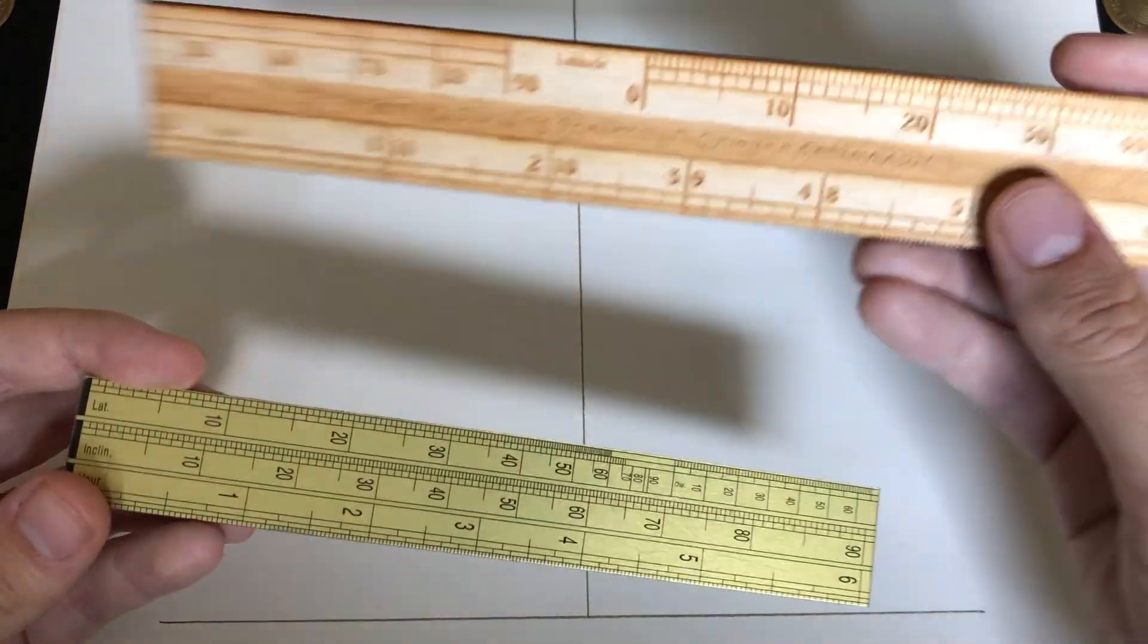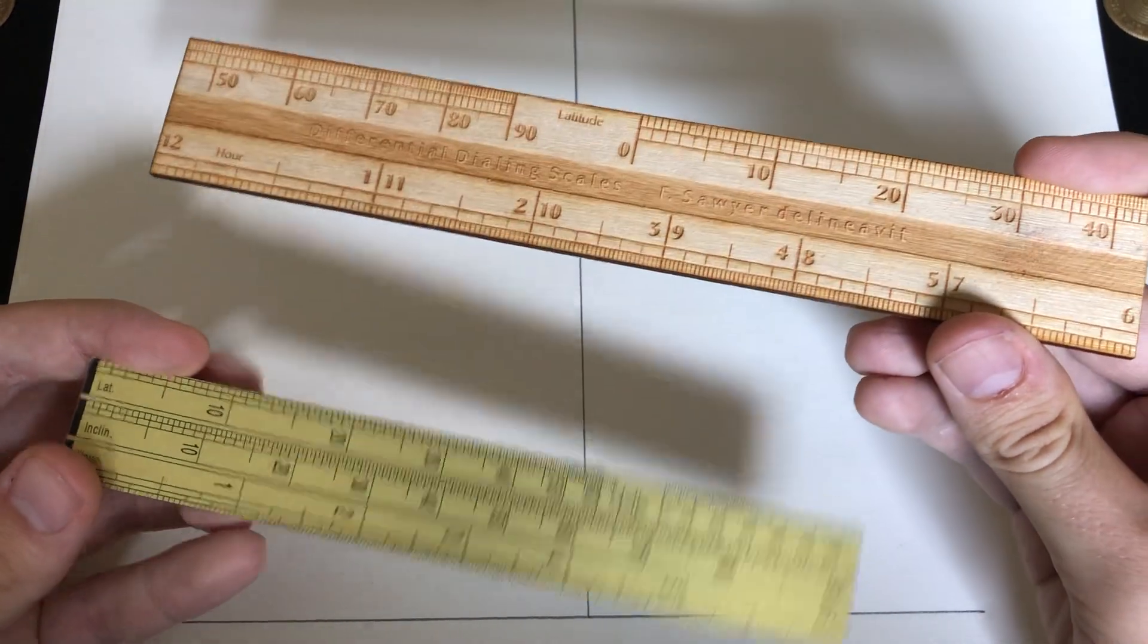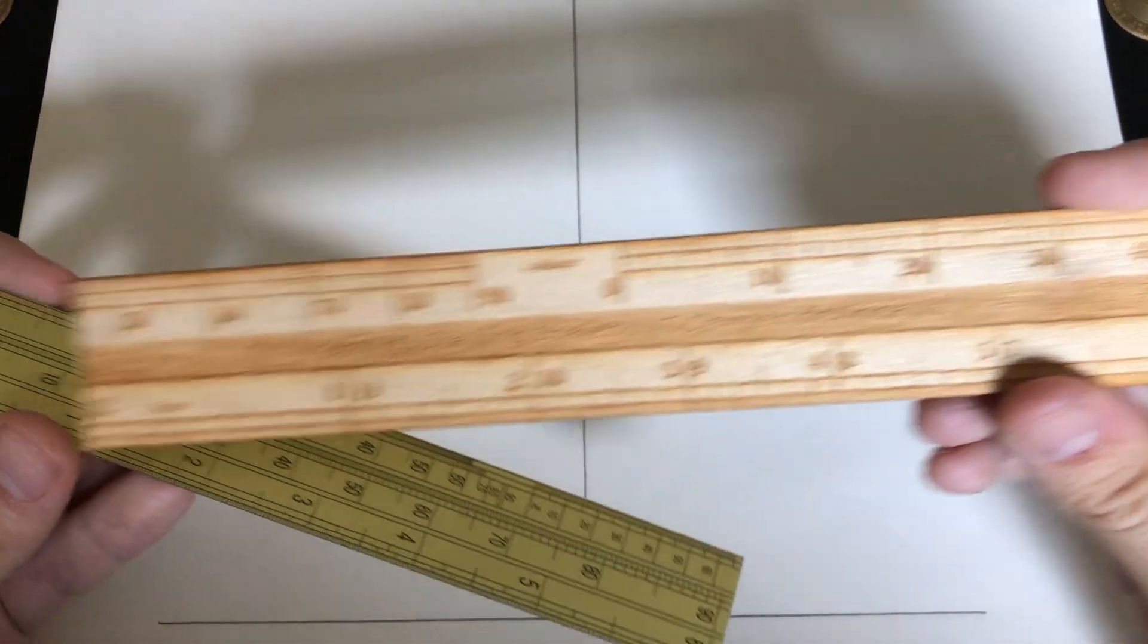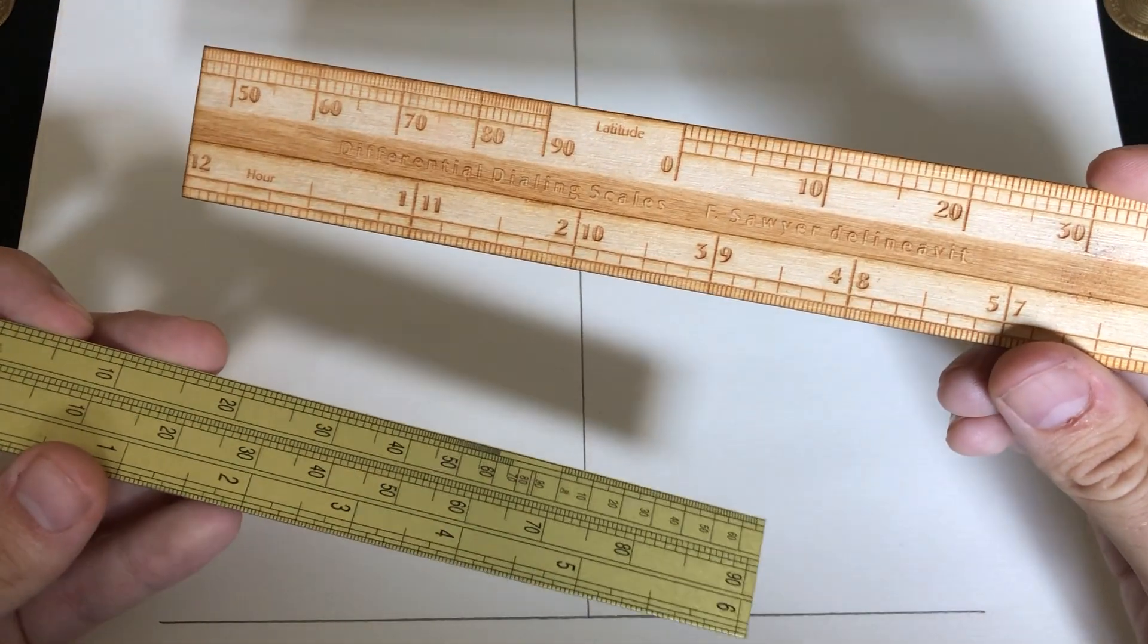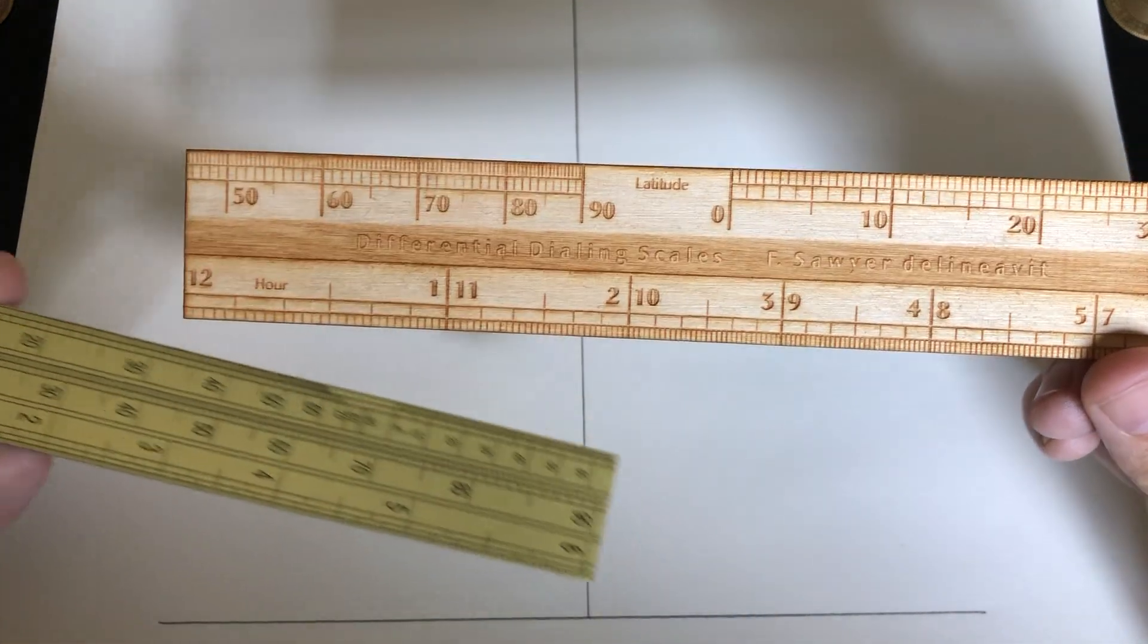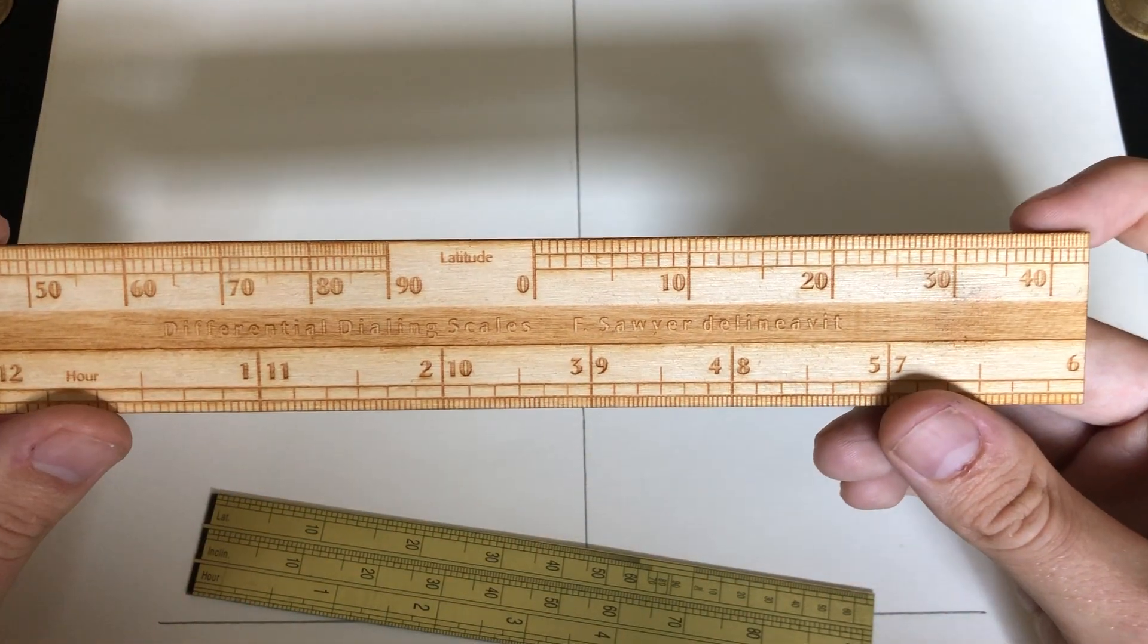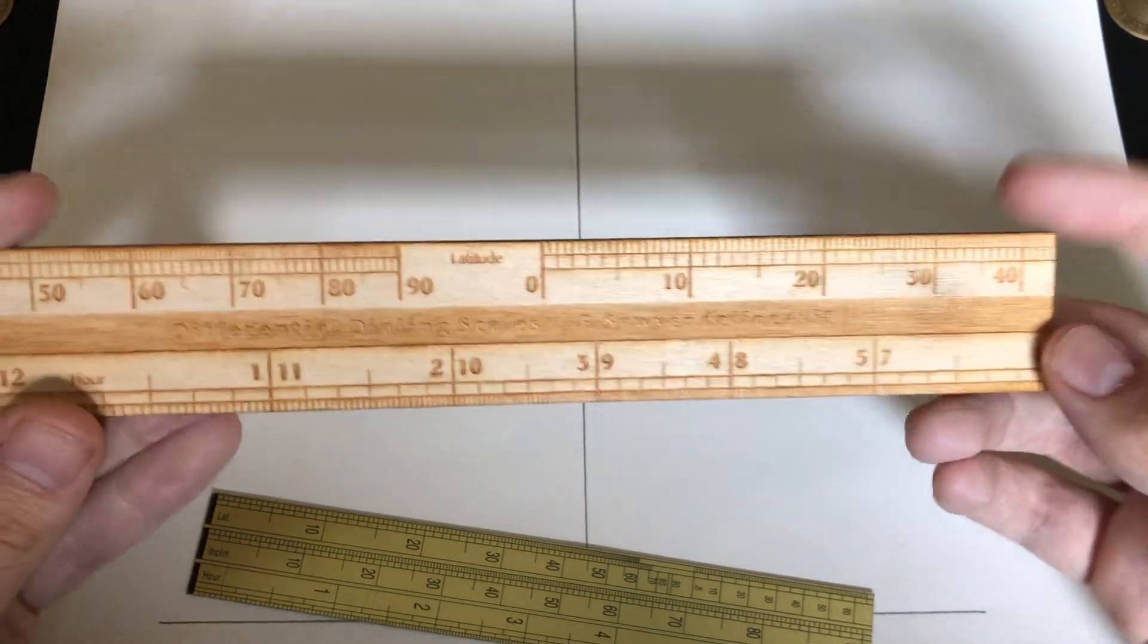So, this dial, or this scale, is an evolution of Searle's scale. And instead of the linear latitude scale, it features a differential scale split to allow for easier drawing at the higher latitudes.